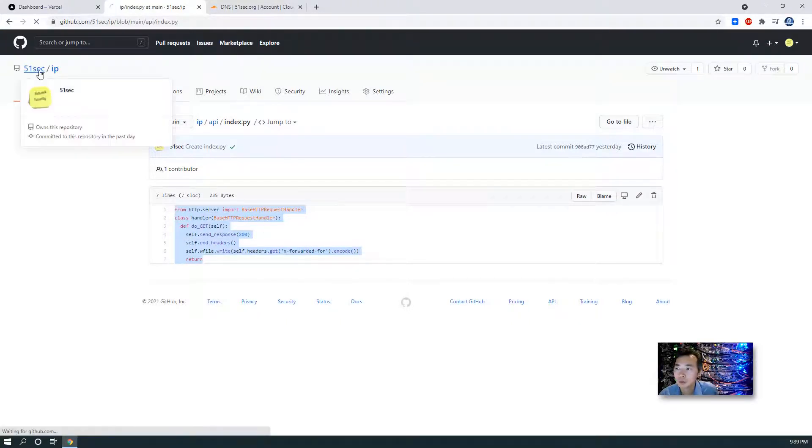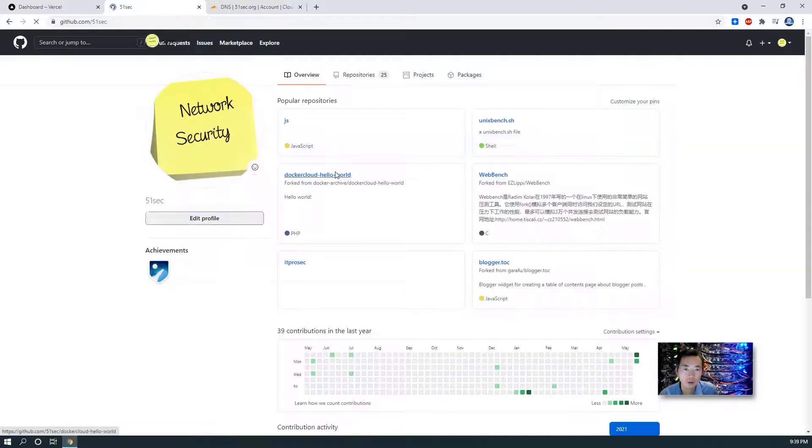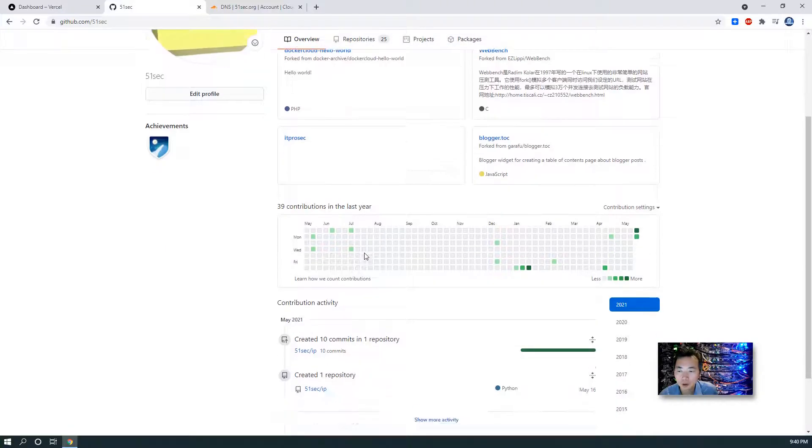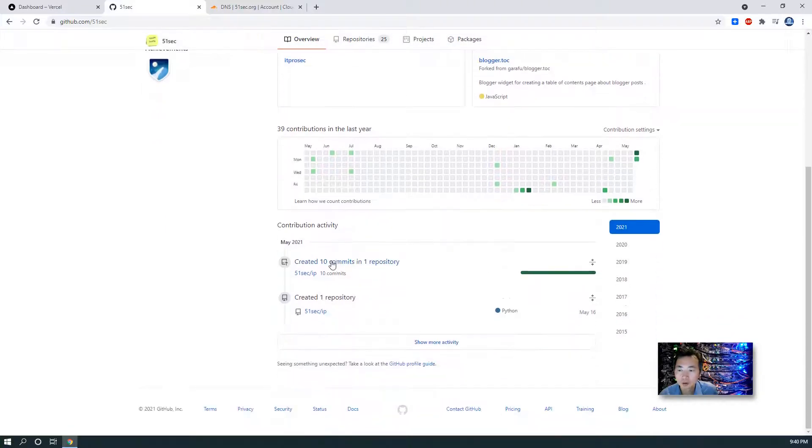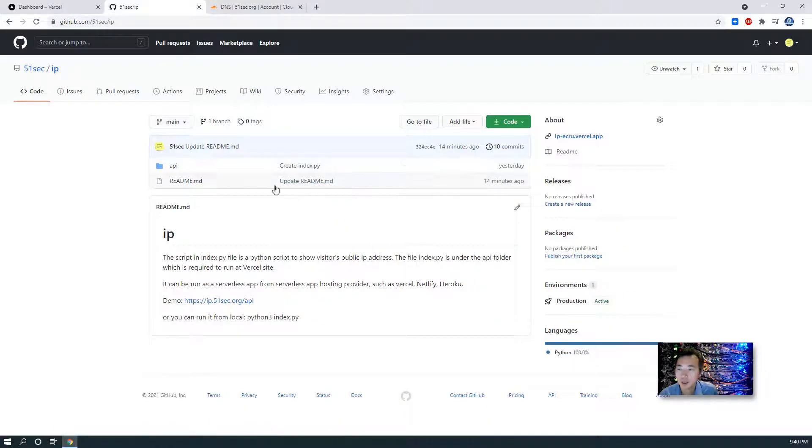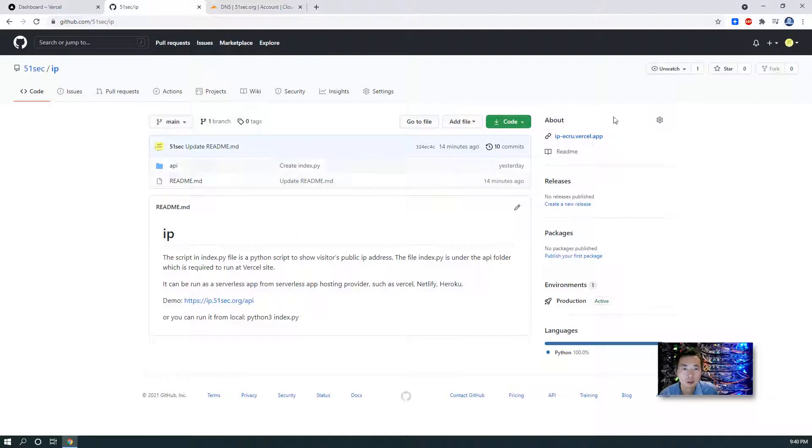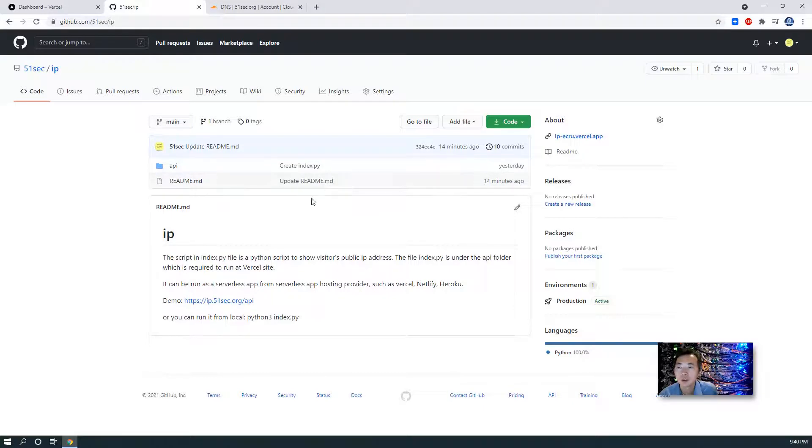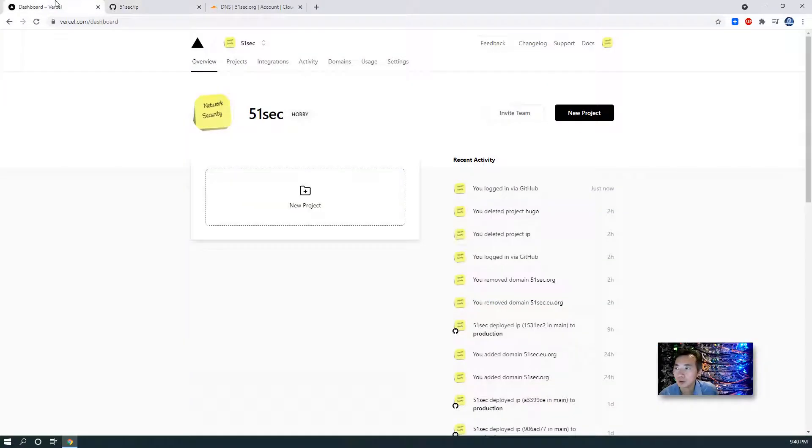What you will do once you get your account, you will find my repository, 51sec IP, and you just need to fork it. Then you fork it into your account. Then you can just go back to Vercel.